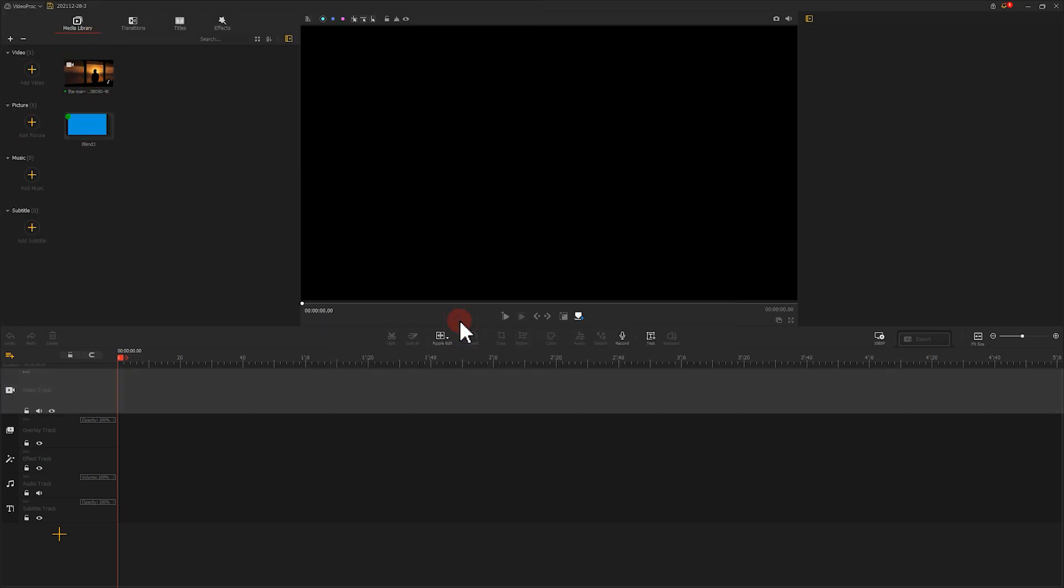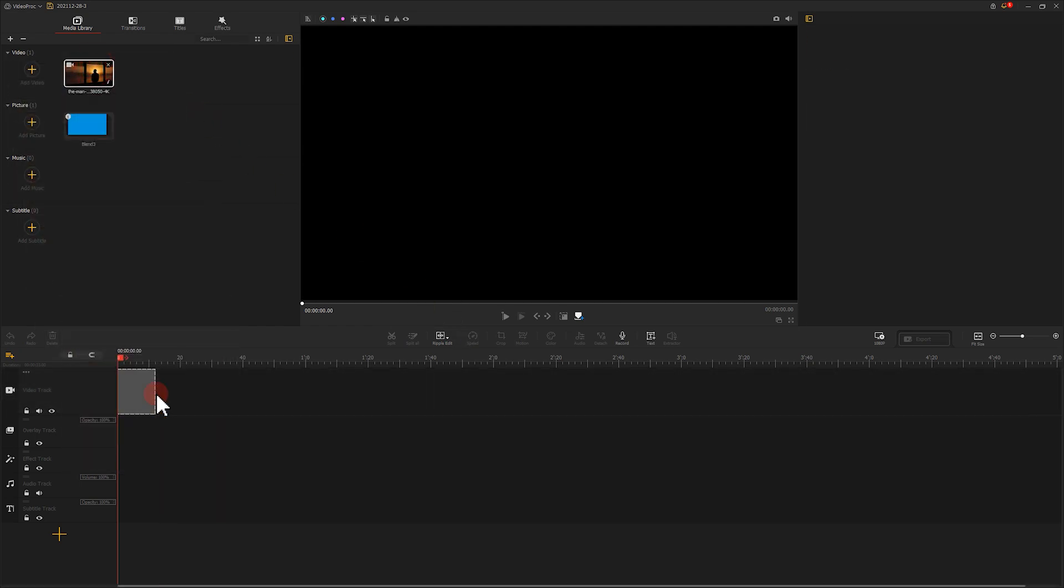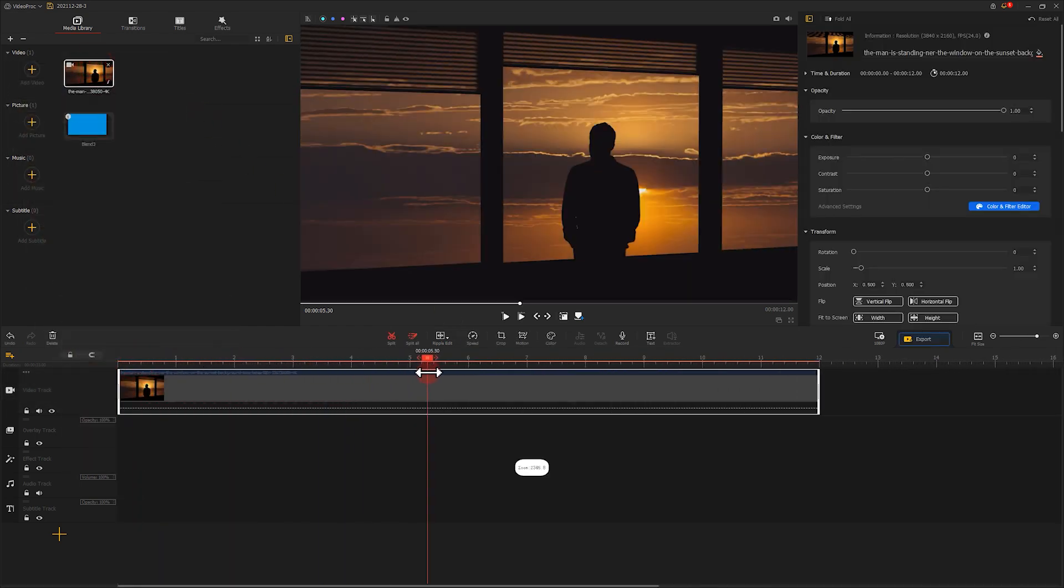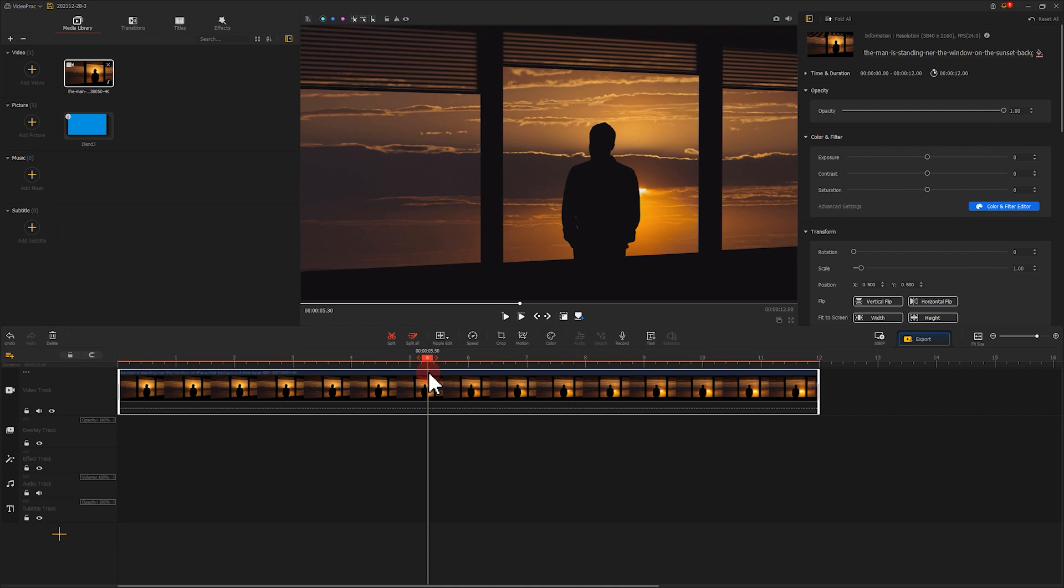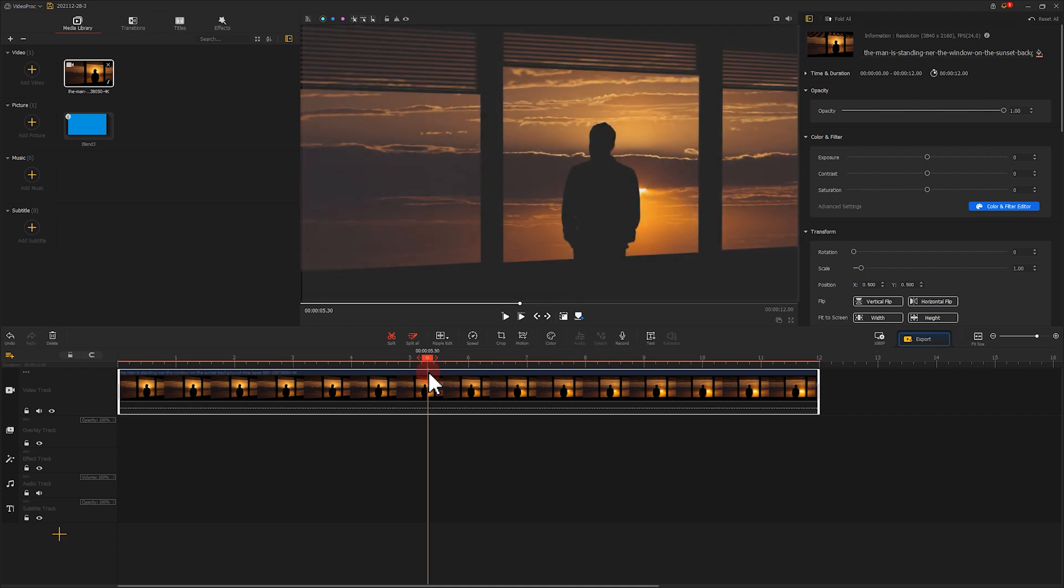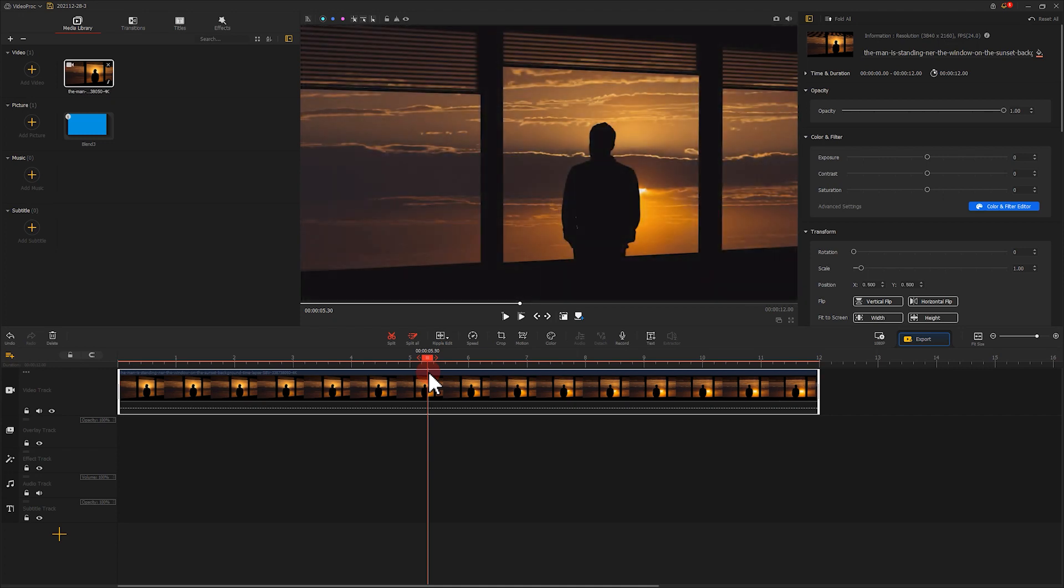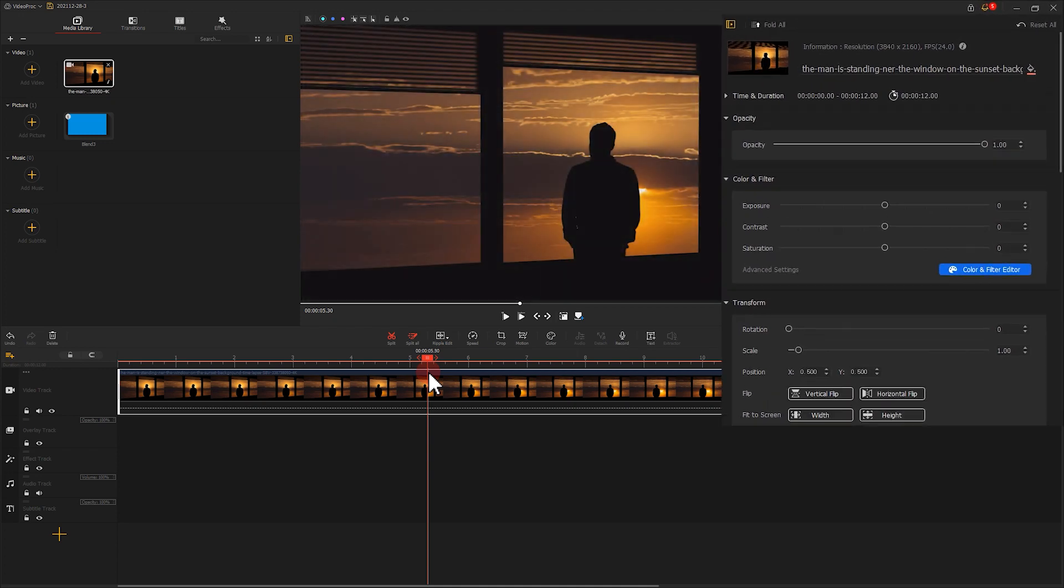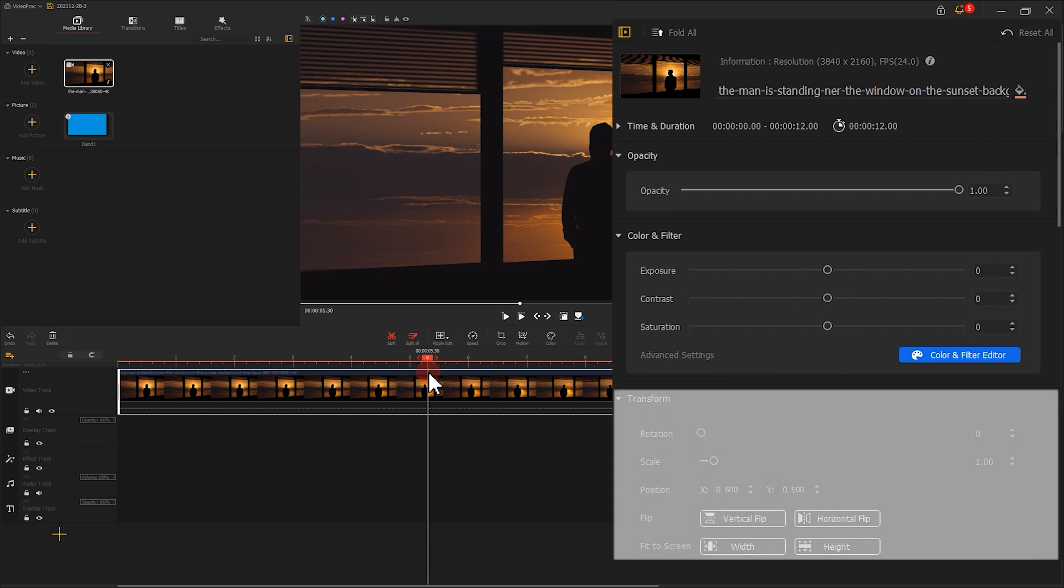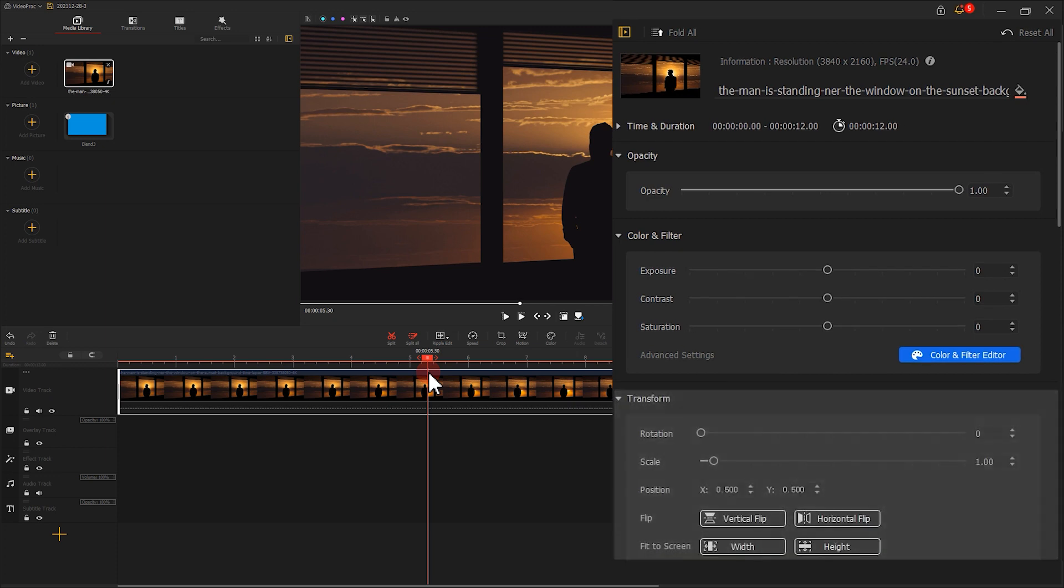Drag the main footage into the video track. If the clip fails to fill the screen, go to the inspector on the right, find Fit to Screen to get your image spread all over the screen.